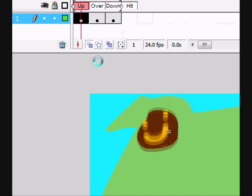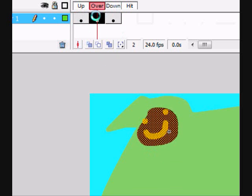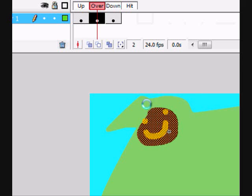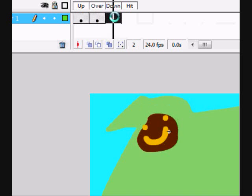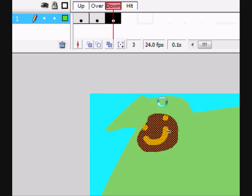Up is where it is sitting there. Over is where you hover over, like where the person who's playing this hovers their mouse over the button. And down is when they click down on it. And then you can have it do whatever.